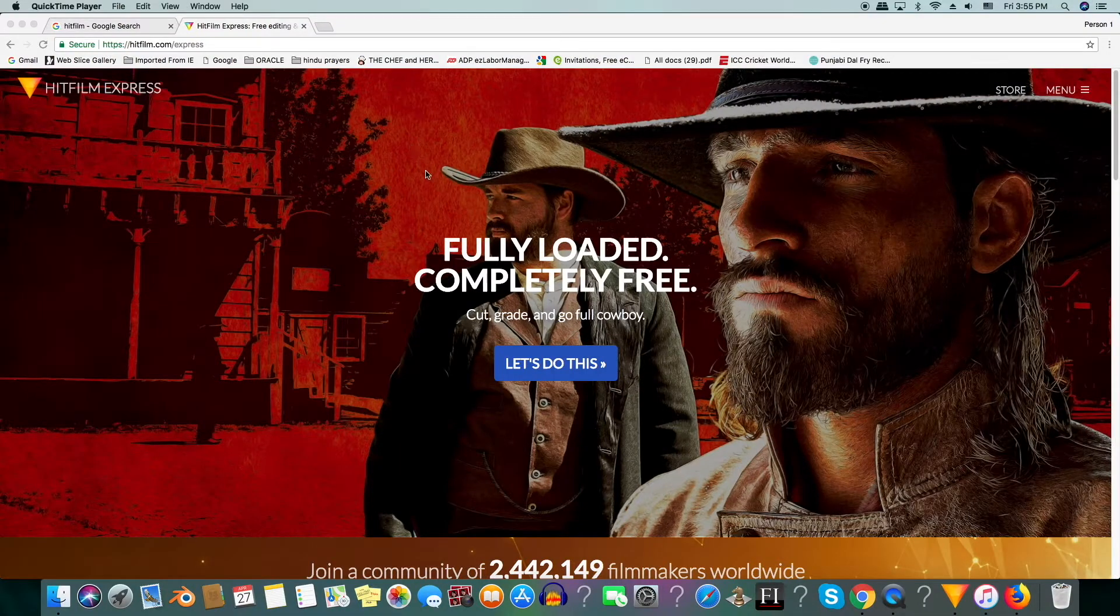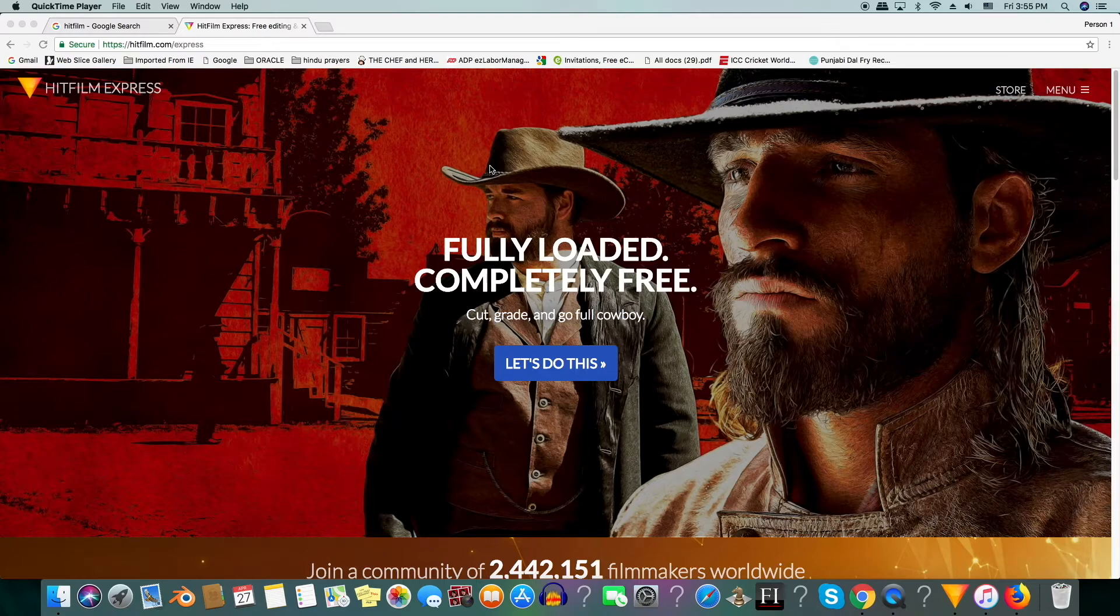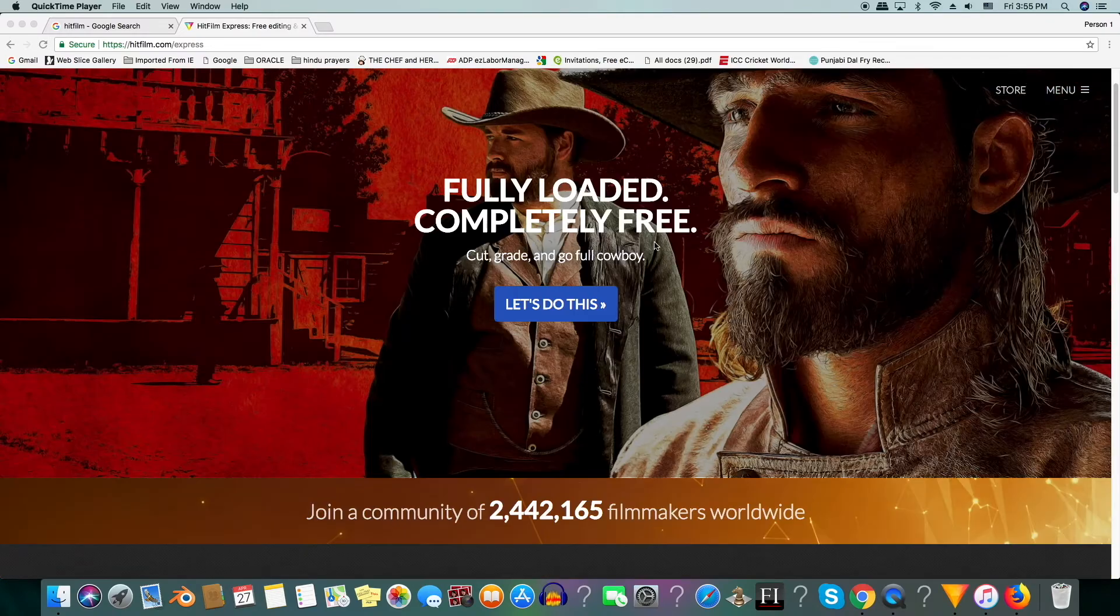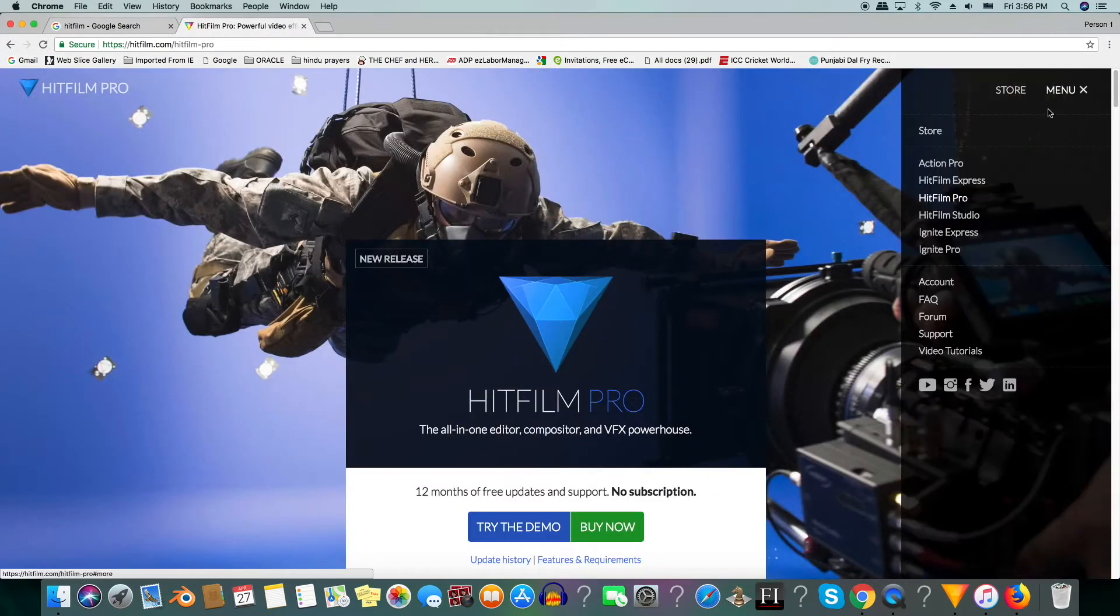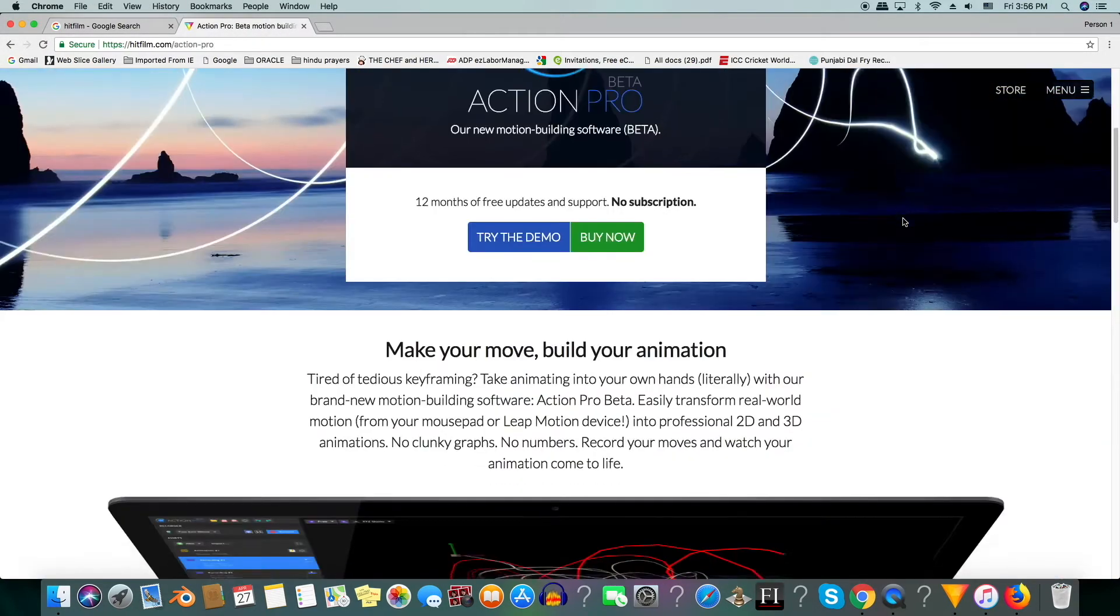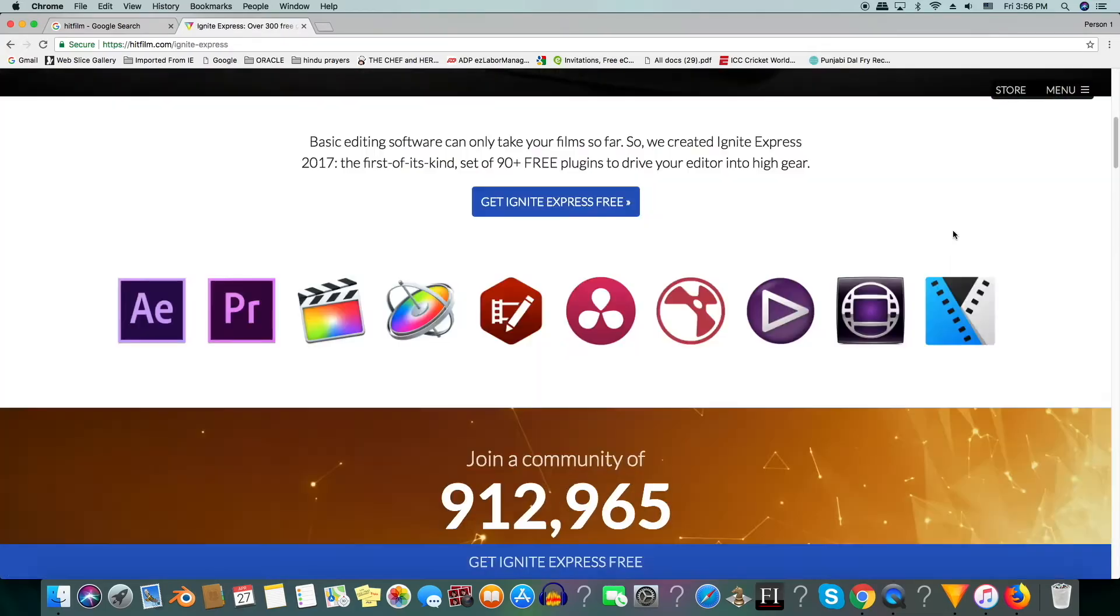This is our software. This is HitFilm Express. It is a free visual effects and editing software, so check it out. They also have many other software, so check it out.